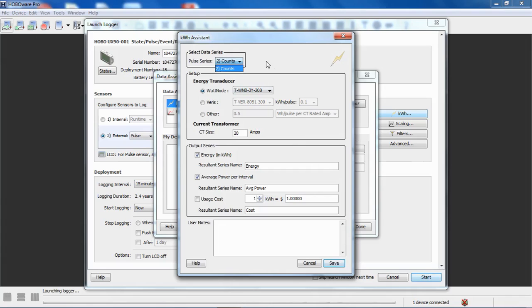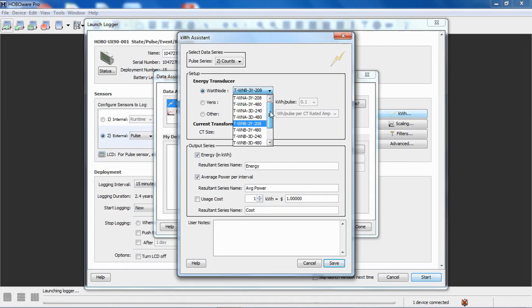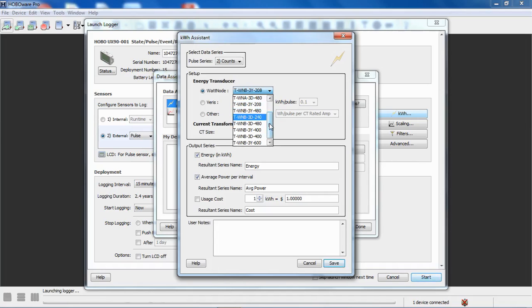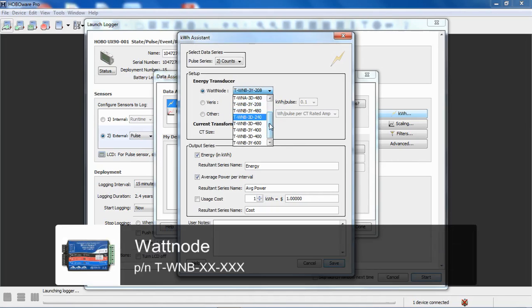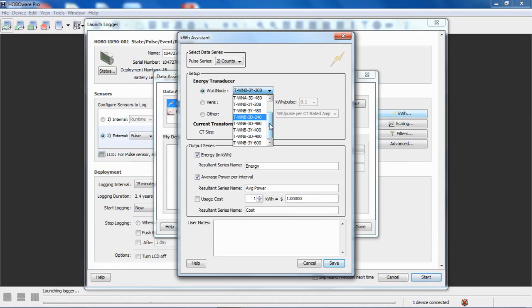At the top of the screen we have the ability to select what channel we want to connect to. This particular logger only has one external input, but if you were using pulse input adapters with a station logger like an energy logger or an RX3000 or microstation, you may have multiple pulse inputs, multiple pulse input adapters. Under setup is where you would select the model number of the device that you are connecting that is going to generate those pulses for you. These scaling factors, we obtain those from the watt node manual.